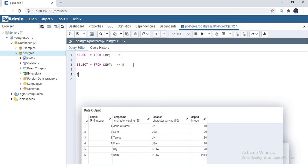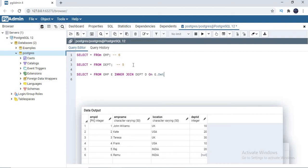First I'll write an inner join to show the difference in output columns. I'm keeping SELECT star. Writing: FROM emp e INNER JOIN dept d ON e.dept_id = d.dept_id. Let me run this.